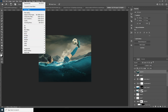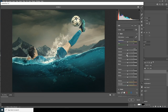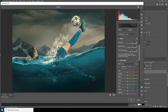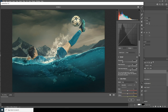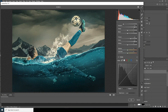Go to Filter, Camera Raw filter again. Drop down the highlights, increase the shadows. Increase noise reduction and color noise reduction, increase sharpening just a little touch, then increase clarity and texture — somewhere around here.